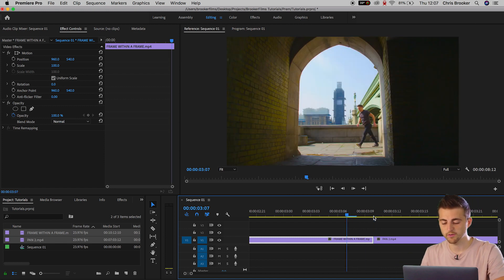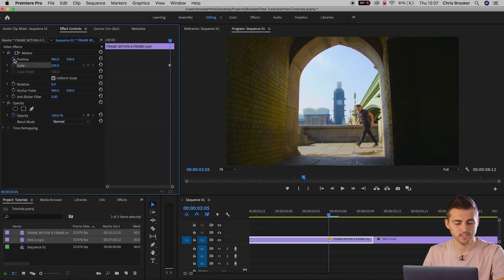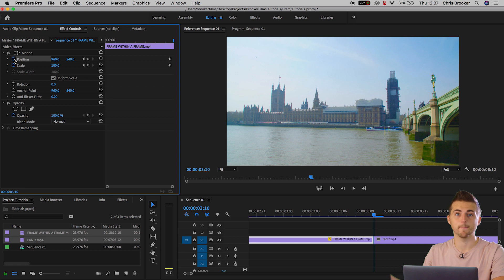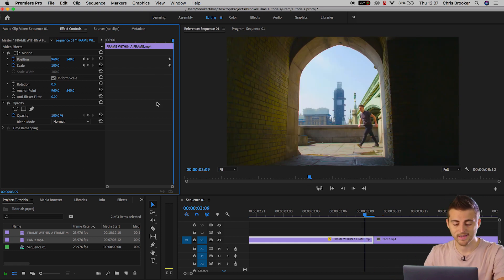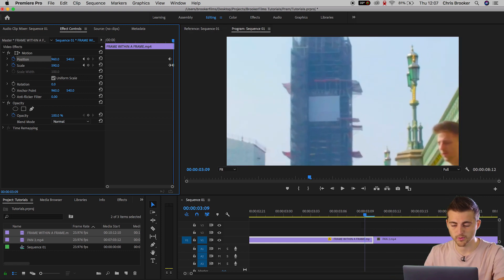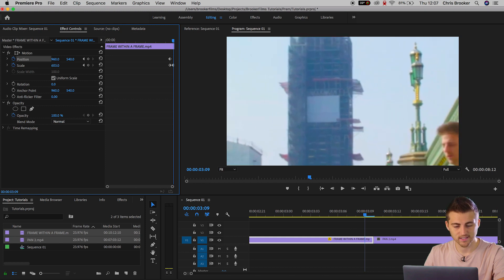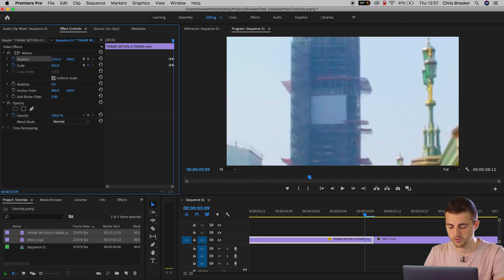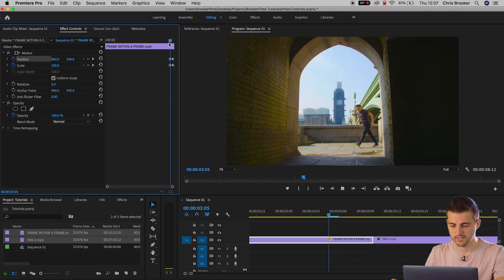Go back roughly five keyframes, create a brand new keyframe on scale and position, then go all the way to the very end and go back one keyframe. Now increase the scale all the way up to something like 600% and move the position over to the center. That looks really nice.